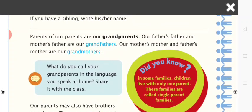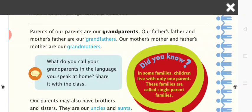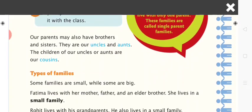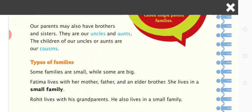Parents of our parents are our grandparents. Our father's father and mother's father are our grandfathers. Generally we call them dadaji and nanaji. Our mother's mother and father's mother are our grandmothers. Our parents may also have brothers and sisters — they are our uncles and aunts. The children of our uncles or aunts are our cousins.